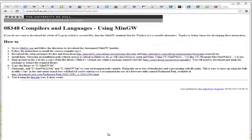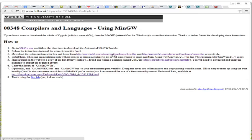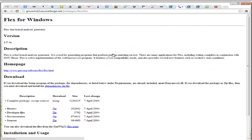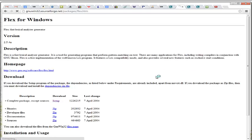Now we're going to install the packages for Flex and Bison, which we download using the links on the page here. So we click on Flex, click to the page for Flex, click download complete package.